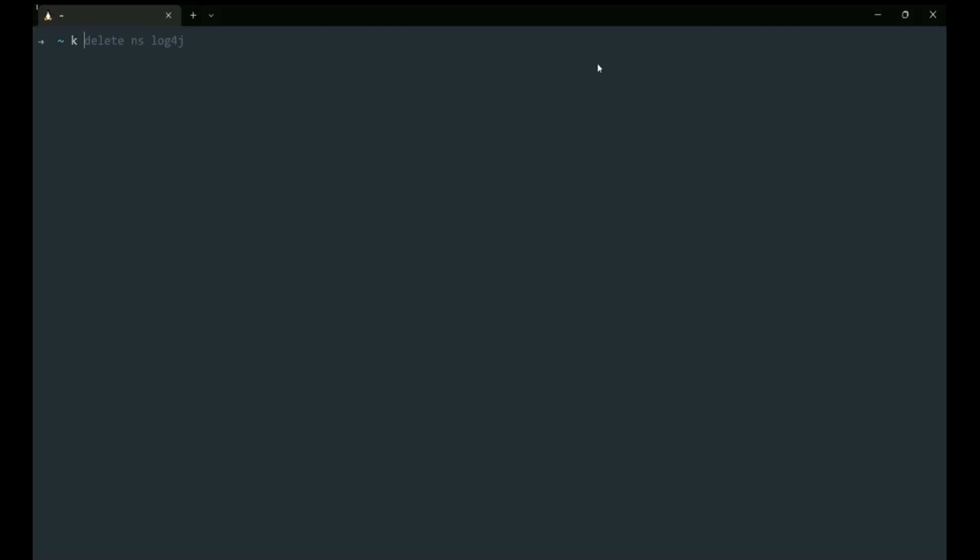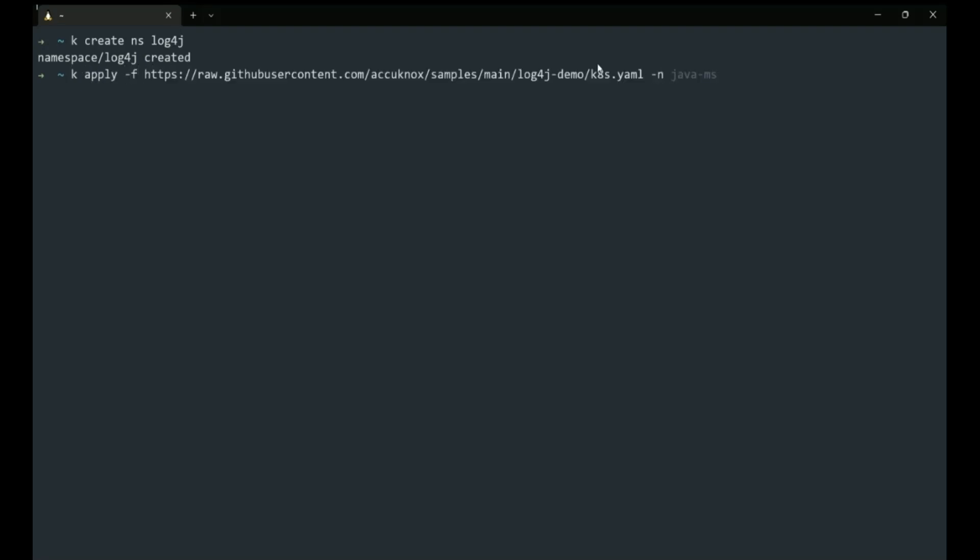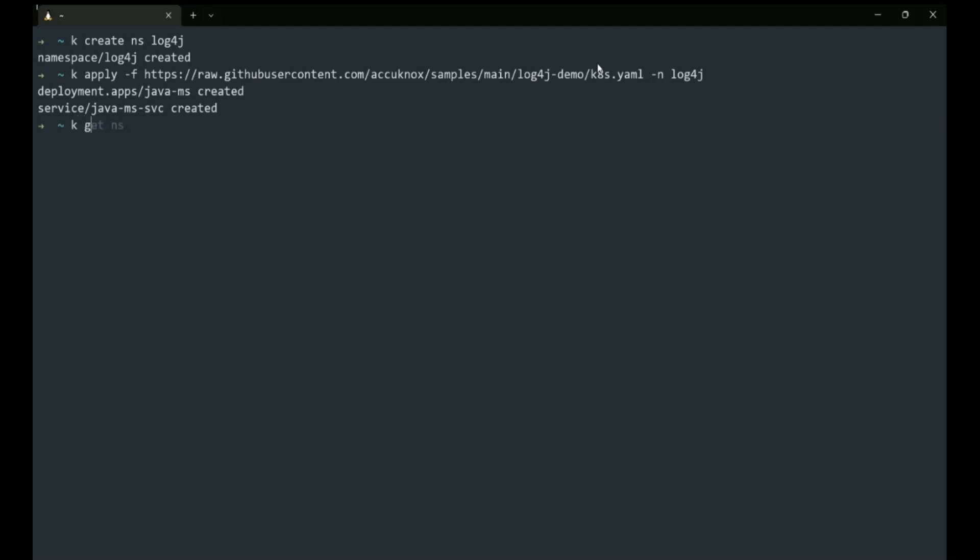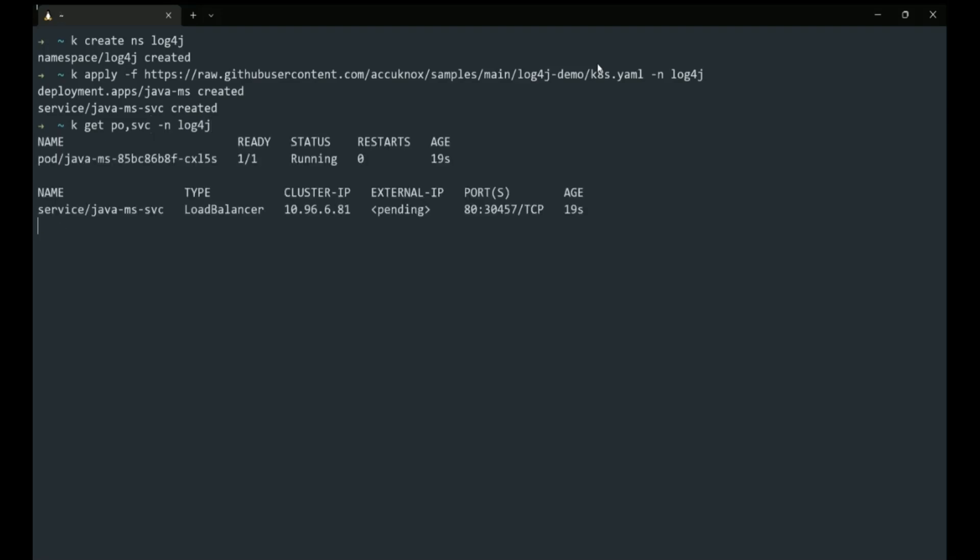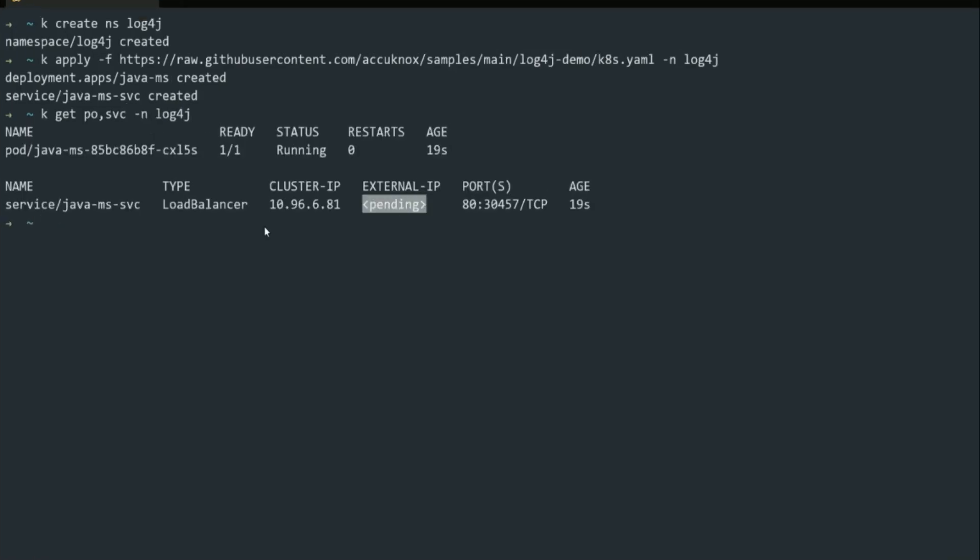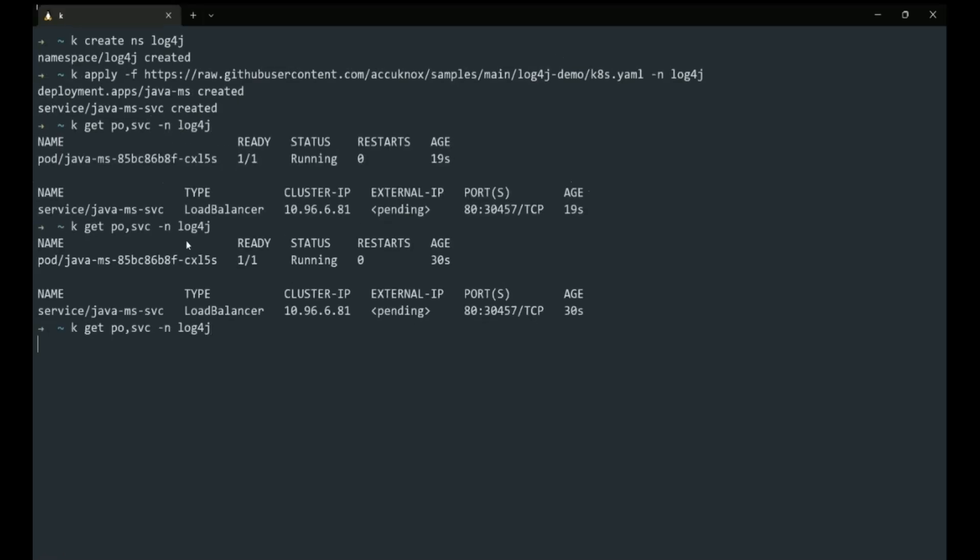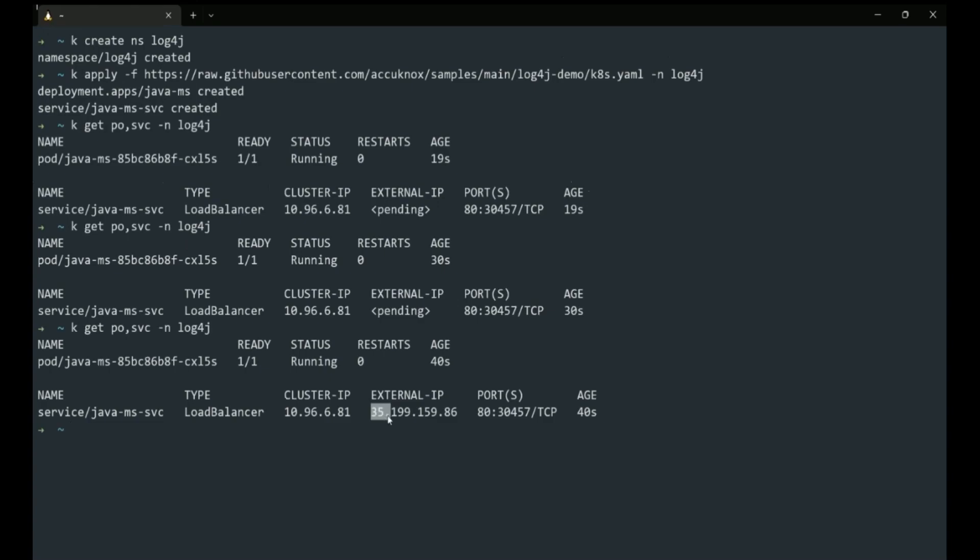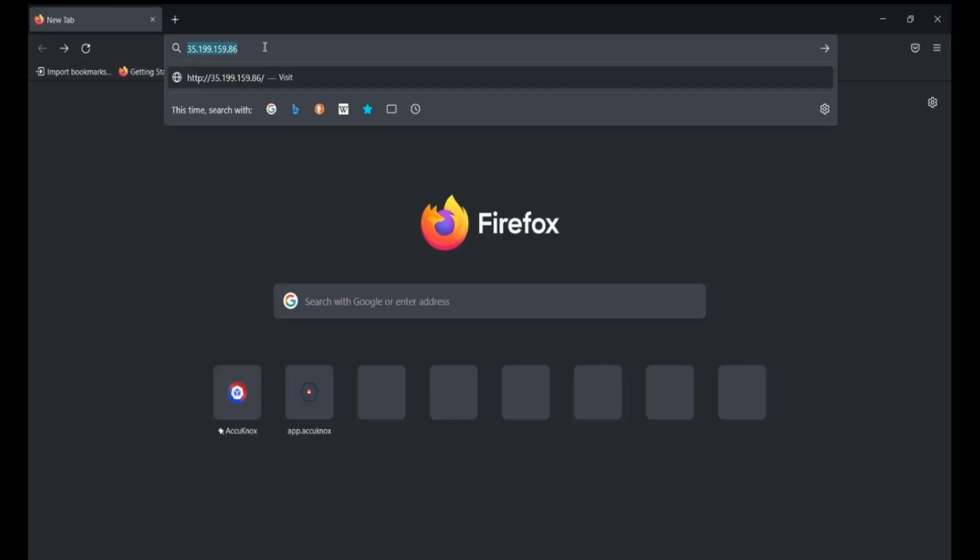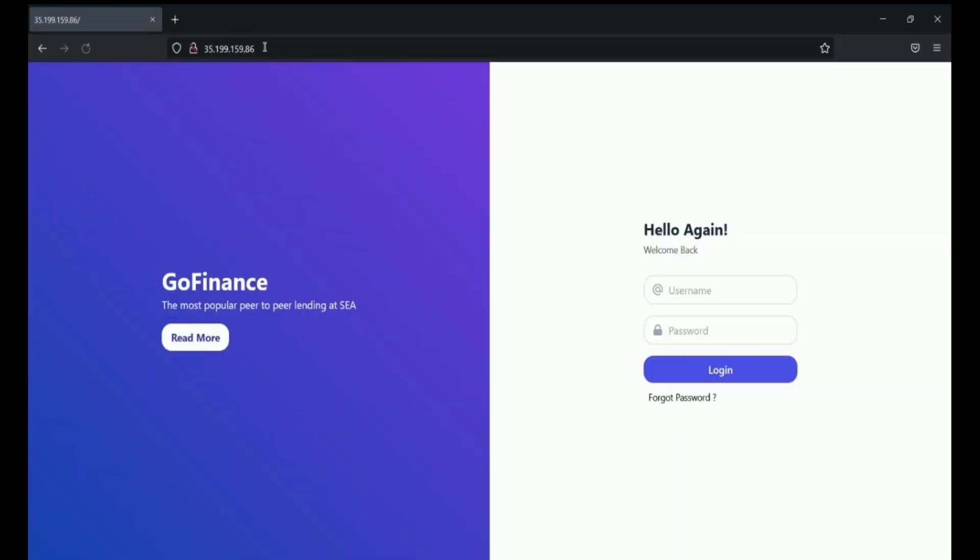On a sample application, we will demonstrate how to exploit the Log4j vulnerability. Let's deploy a simple Java application in Kubernetes. Wait for the application to fully deploy. Ensure that the pod and services are operational. We now have the application's external IP. Verify that the sample application is up and running.